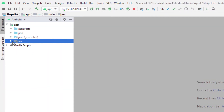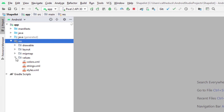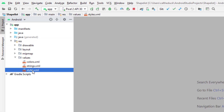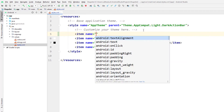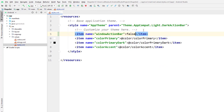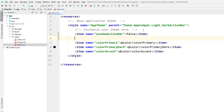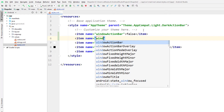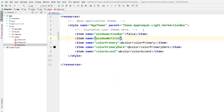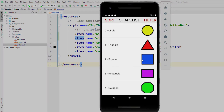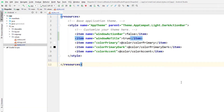Let's get rid of that white space at the top so I've got a bit more space for our list view. I'm just going to open up our styles.xml and type in item named window action bar and set this to false, and then type in item again and say window no title and set this to true. If we build and run this again you can see that it's gotten rid of all that wasted space at the top.